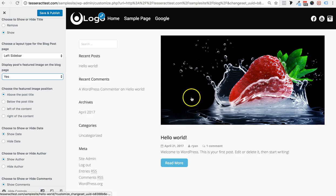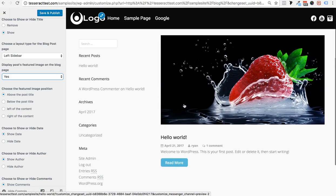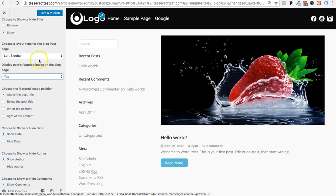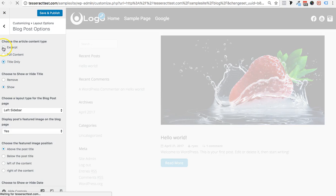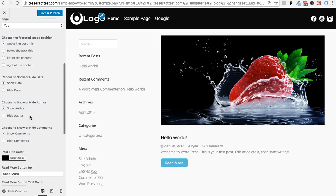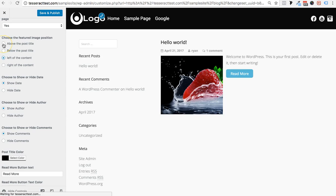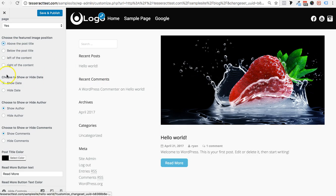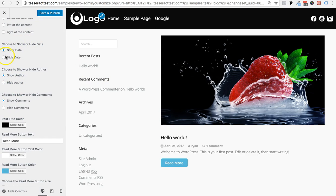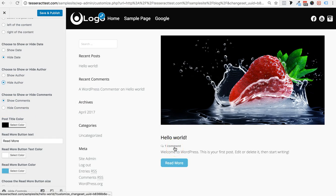Sometimes you just want to show a lot of content and remove the Read More button — it's really up to you, there are a lot of options. You can also position your featured image above, below, left, or right of the title. There's also 'Show or hide date' — useful if you're not posting frequently and don't want visitors to see old dates — and 'Show or hide author.'